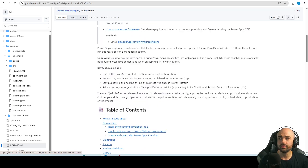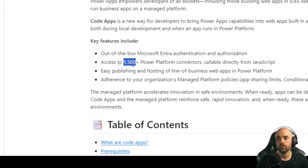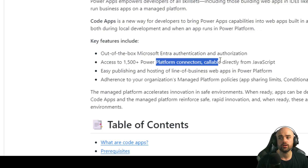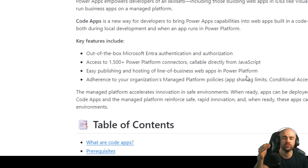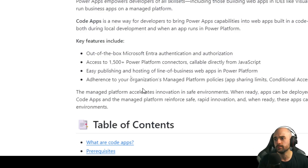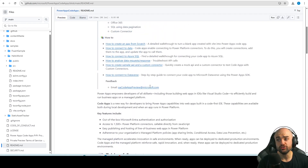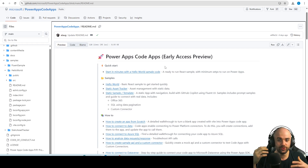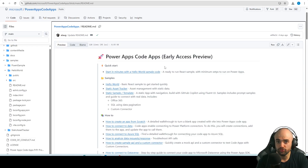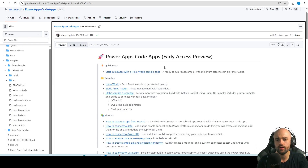Let's check the readme — some cool things: you get access to 1,500 connectors. You can connect to custom connectors, default connectors, and premium connectors using TypeScript. Always remember this is a preview feature, so stay calm — do not start using this in production or for your clients, because we don't know if it's fully stable yet.